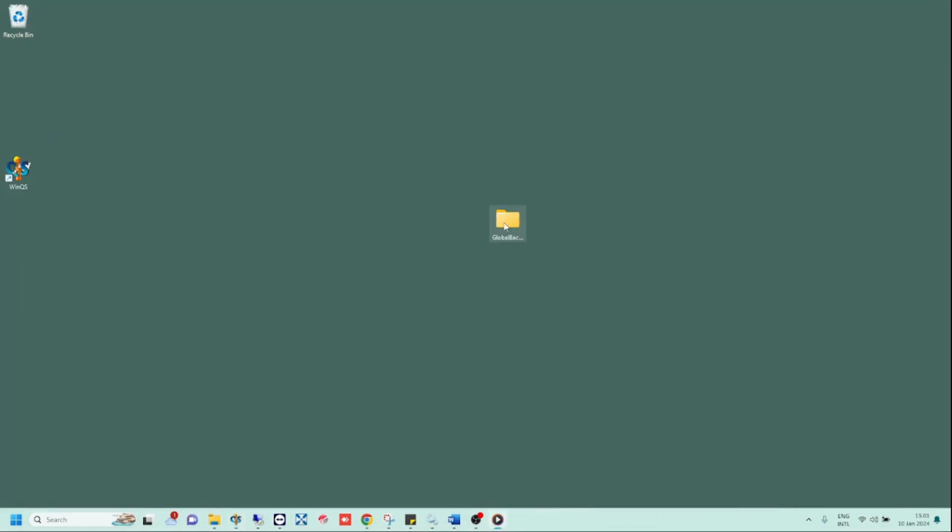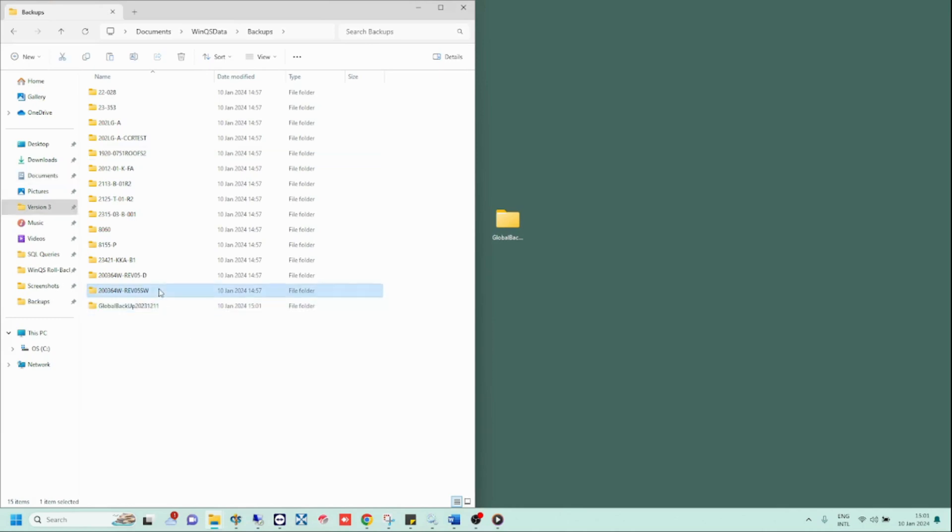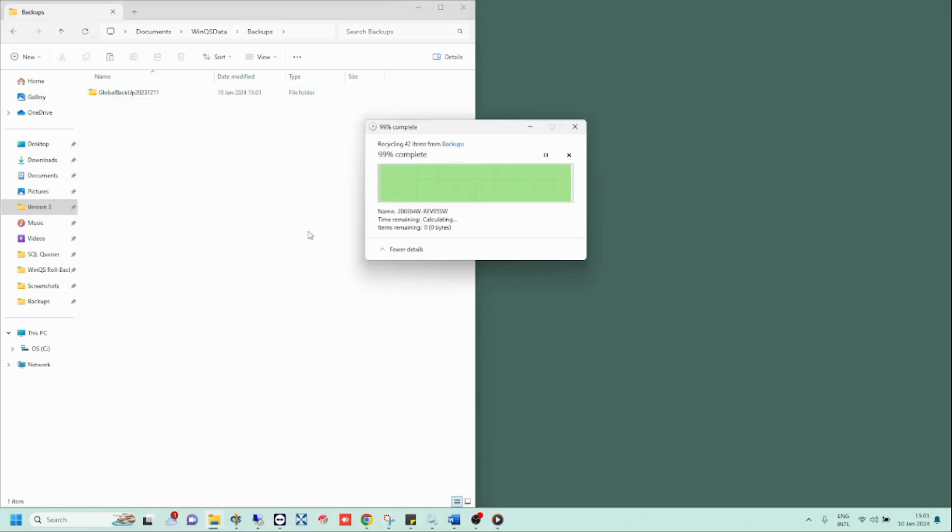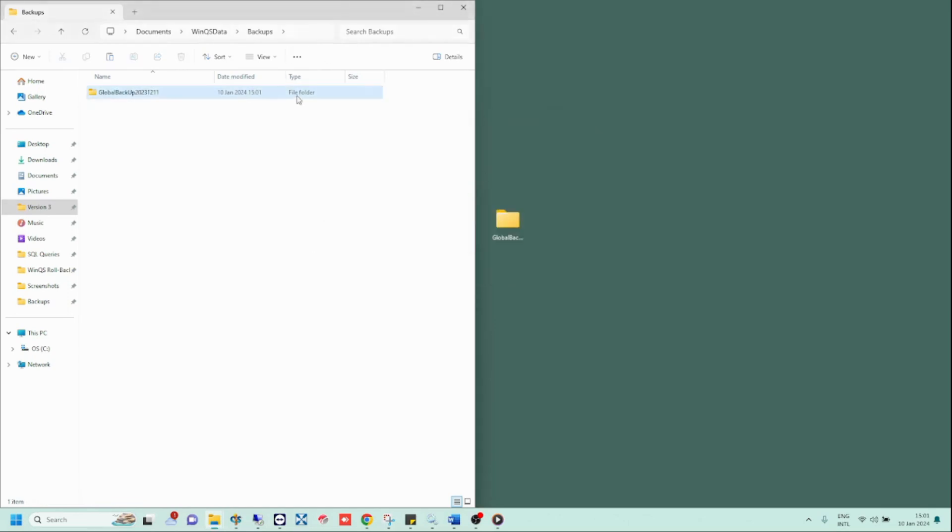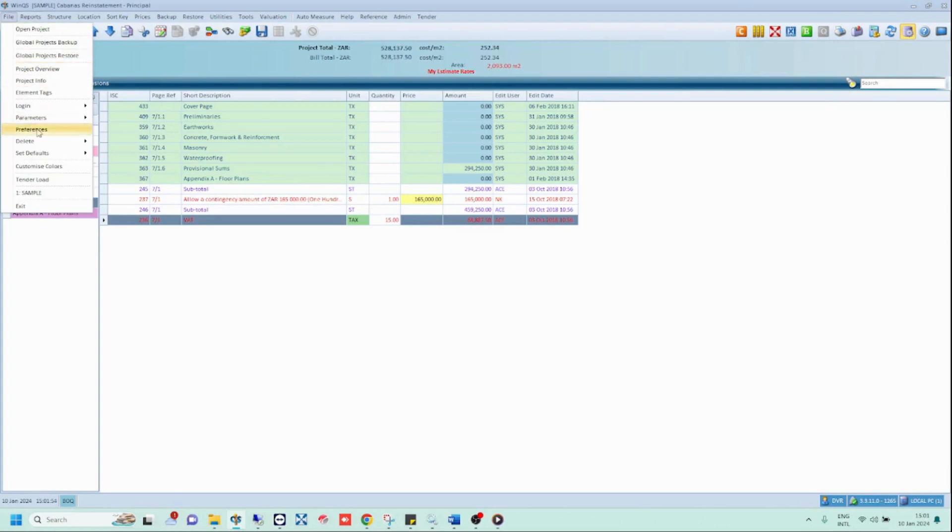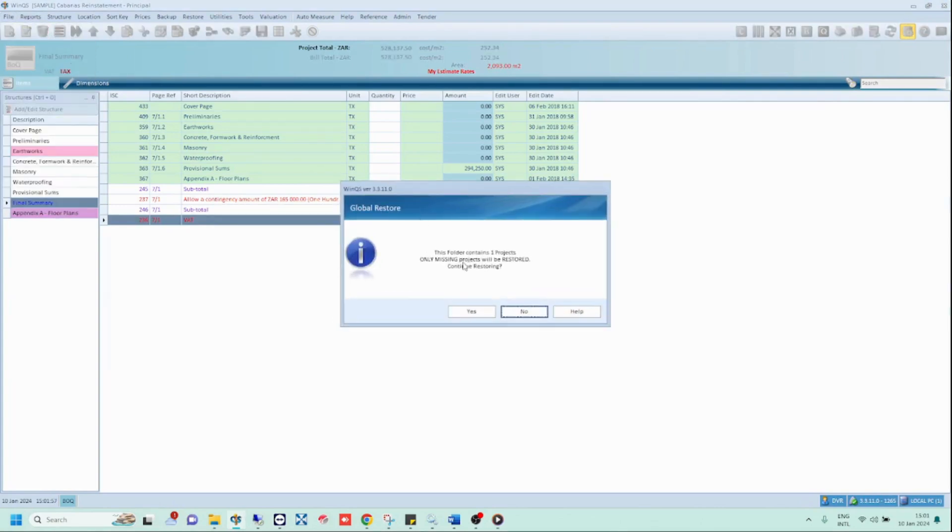Please note that if you just copied the global backup folder into the backup folder, in other words, if you did not copy the actual project files into the backup folder, WinQS will not detect these projects during the global restore. Notice how in my demonstration WinQS only detects one project instead of 14 projects. This is because I have deleted the individual project backups and simply copied the global backup folder into the WinQS backup folder. Please take note of this and be sure not to make this mistake.